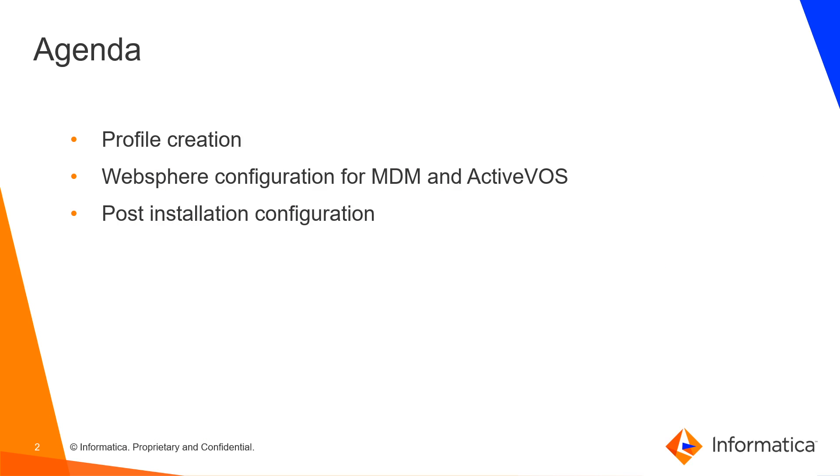The agenda for this video is the profile creation, additional configurations for MDM and ActiveVOS, and the post-install configurations.